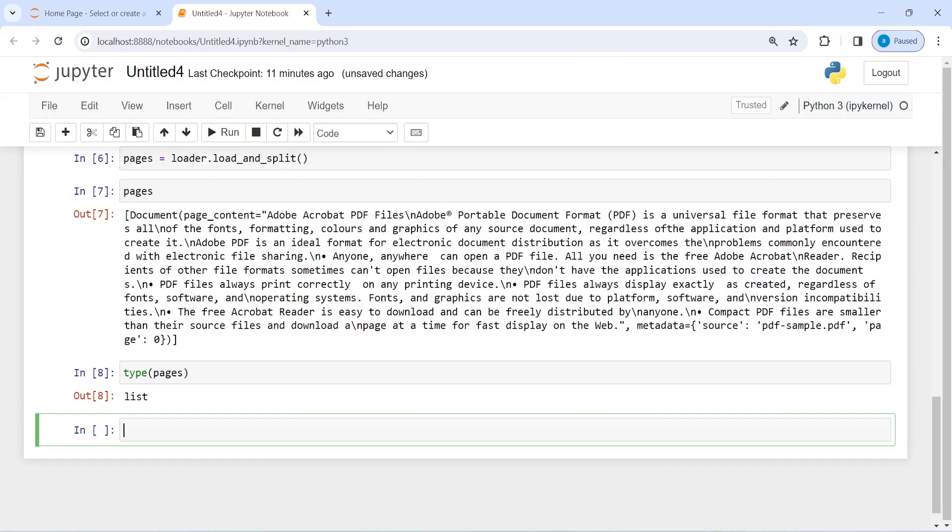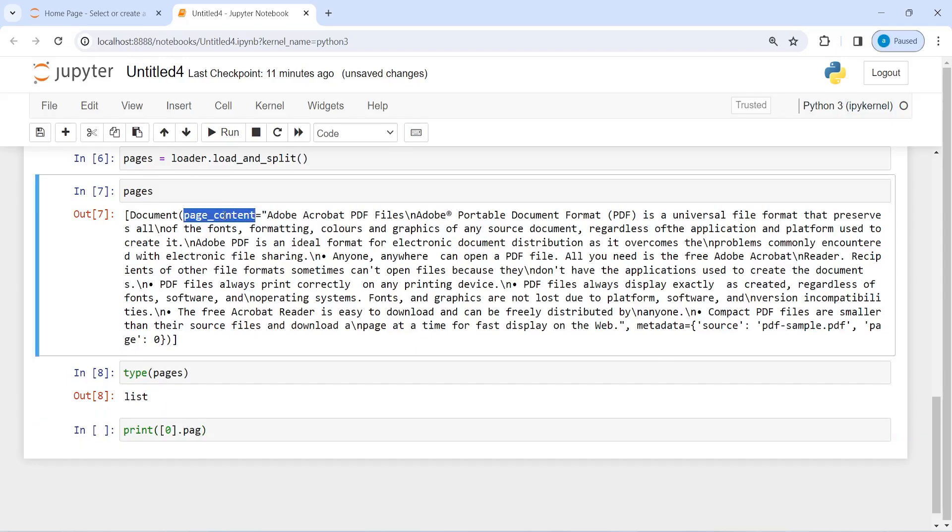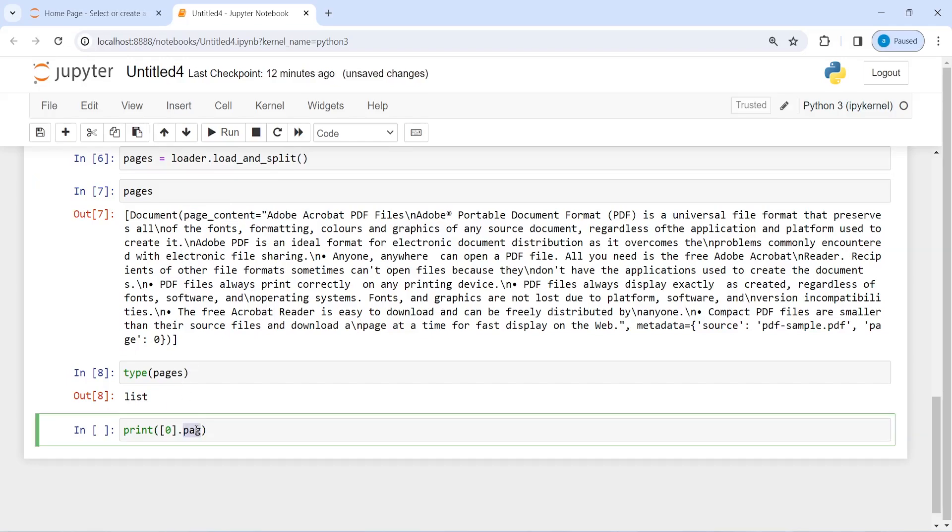Or I can just call this content print and then I will give it here zero index and then page_content. So this one, this page content that you see here, I'll just copy it from here.